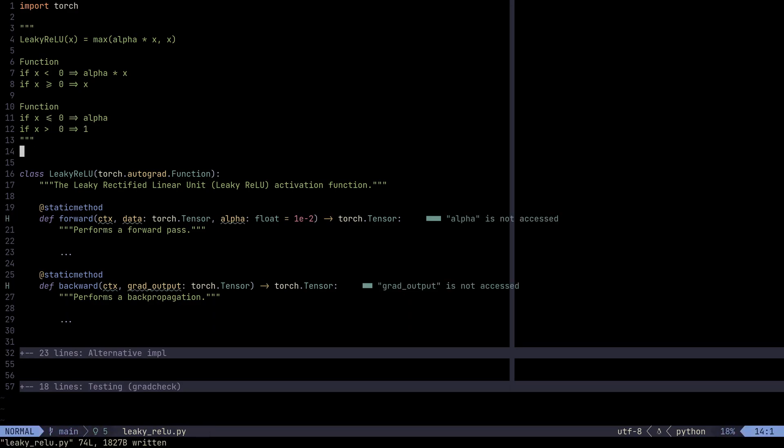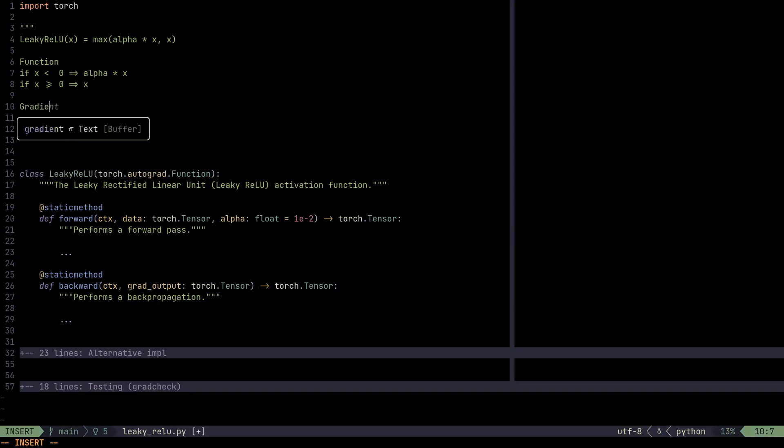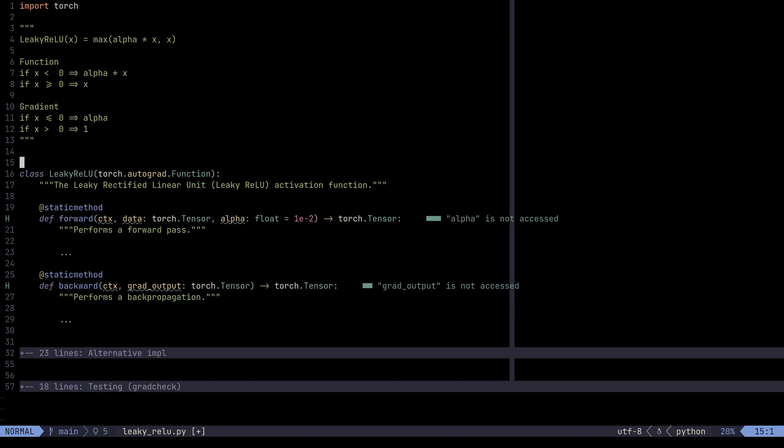And the reason we might want to do that is because maybe we want to have smaller values for gradients. Now that we know how to—and let's call this gradient. Now that we know how to implement the function as well as implement the gradient, let's go ahead and do it.